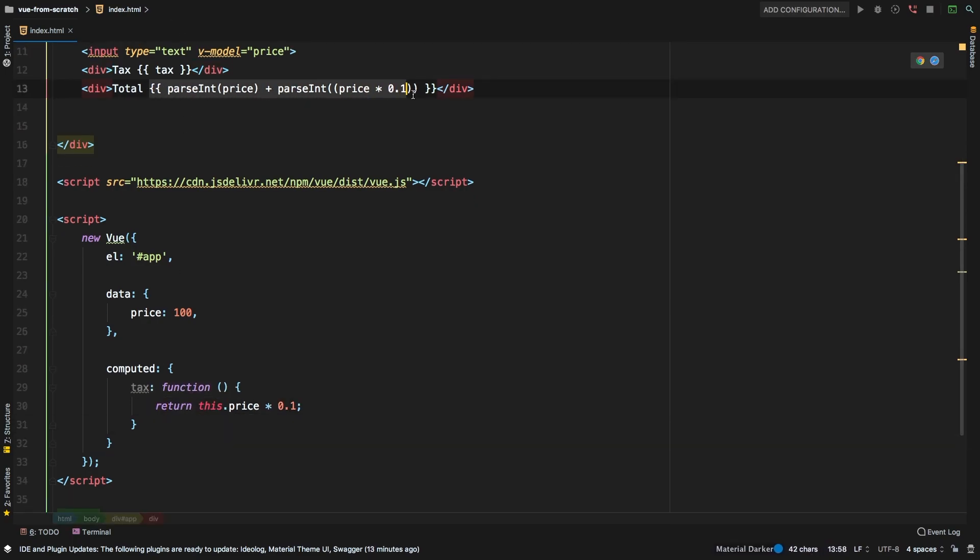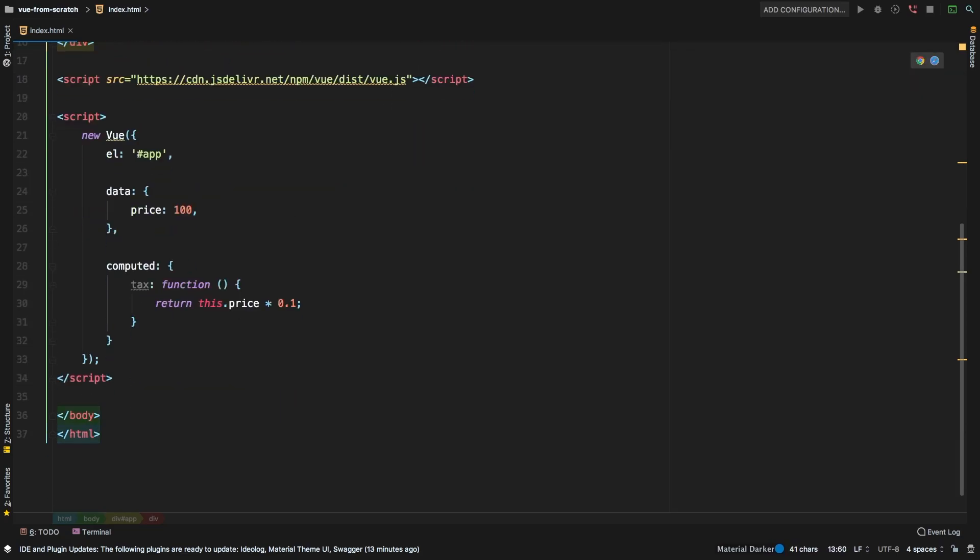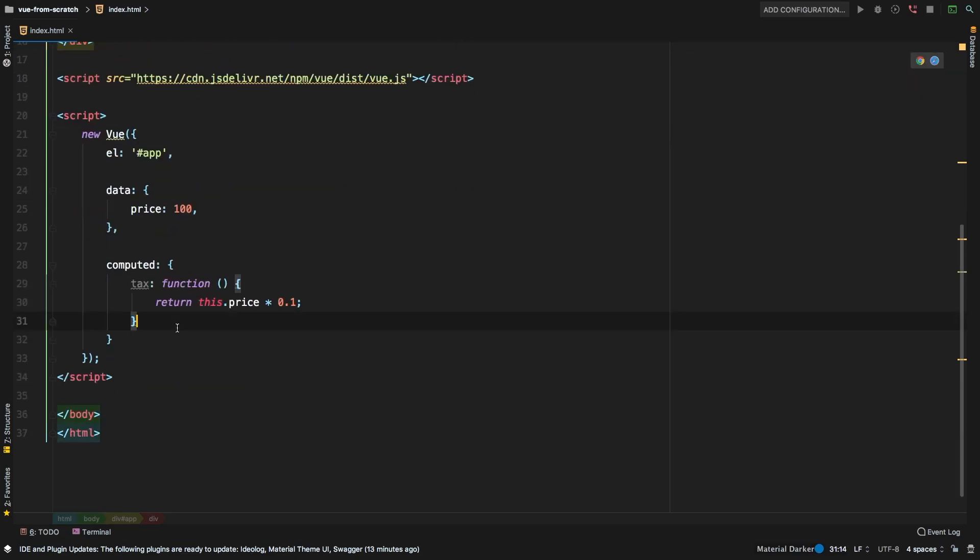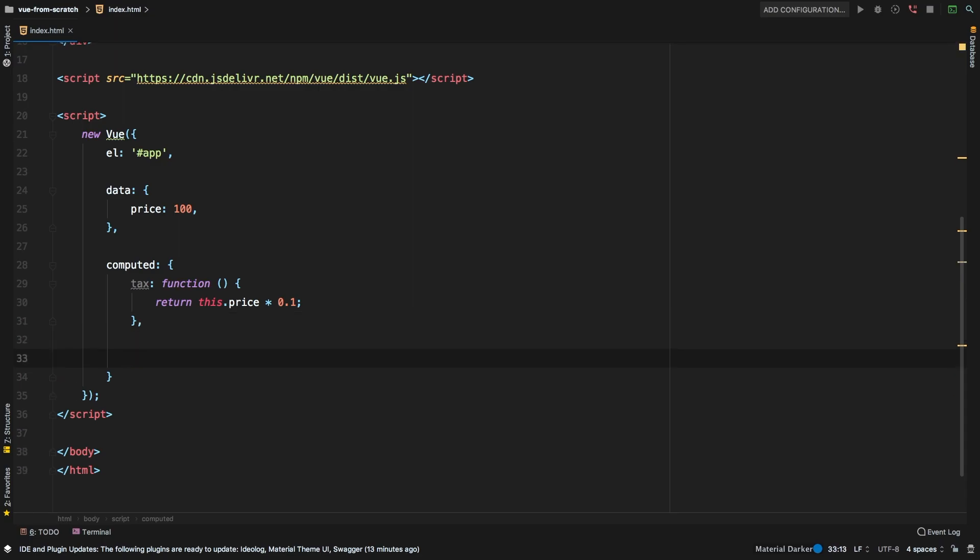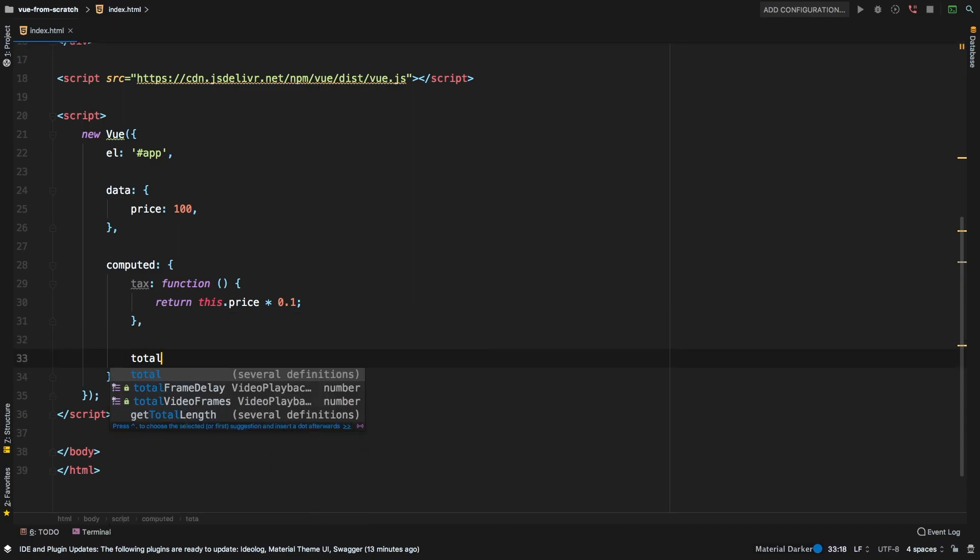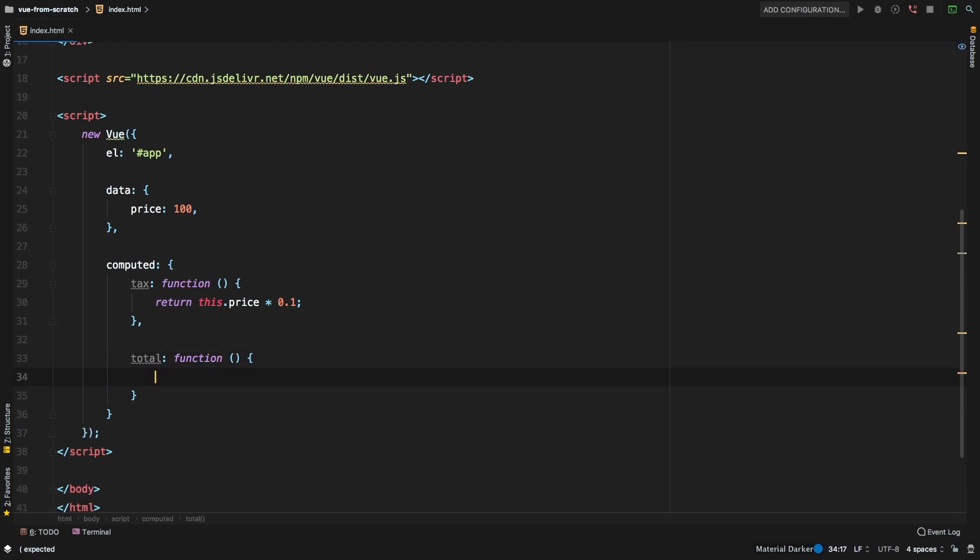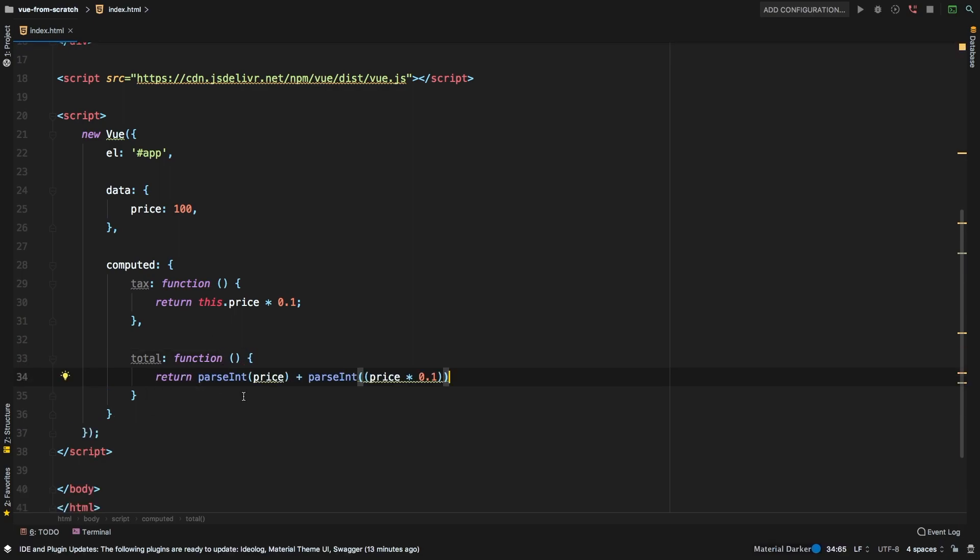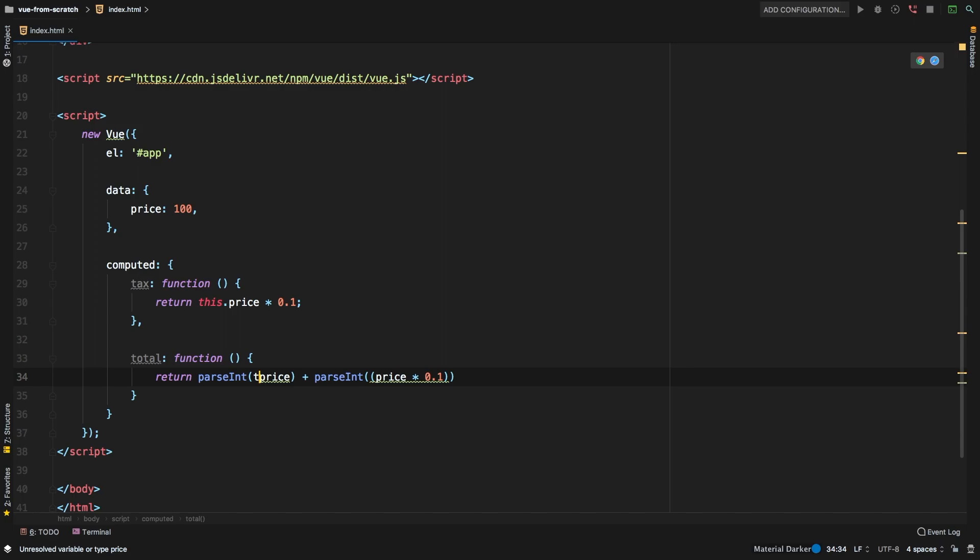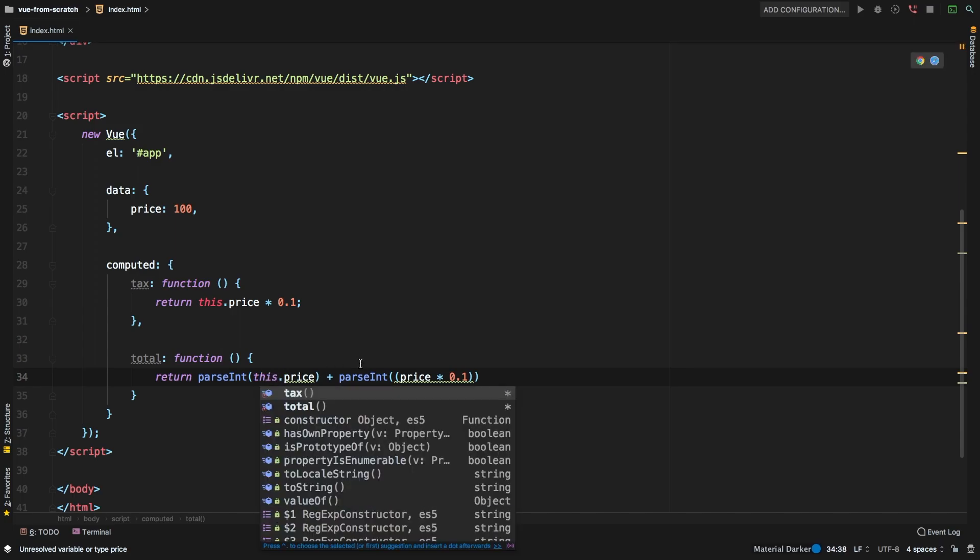Alright, so now let's do the same thing for total. So I will actually grab this here, I will copy that. And let's add a new computed property for total. So we'll say total function. That's going to return for now, I will bring this in, but I do need to modify it. So this.price,